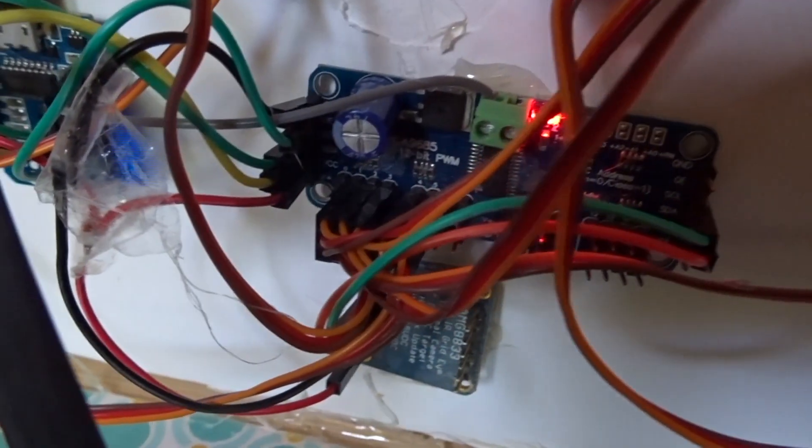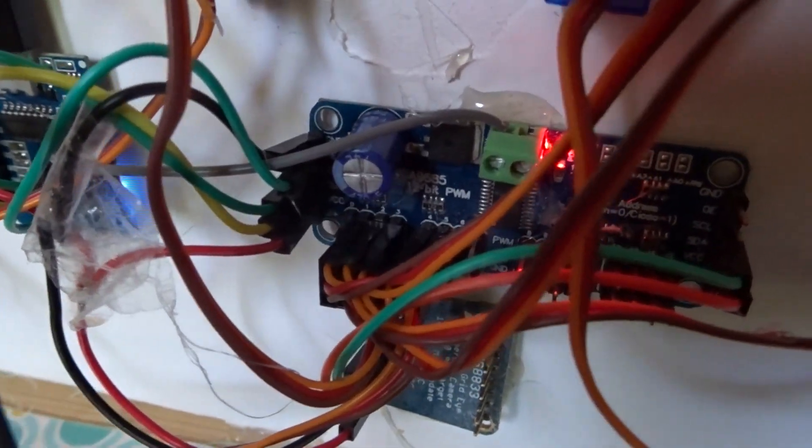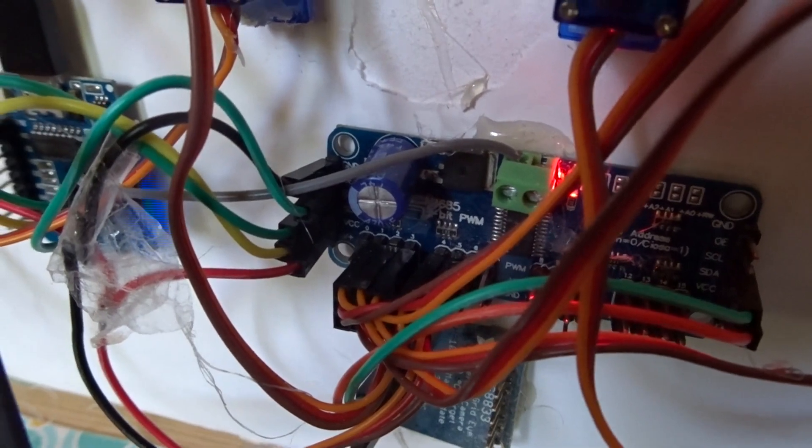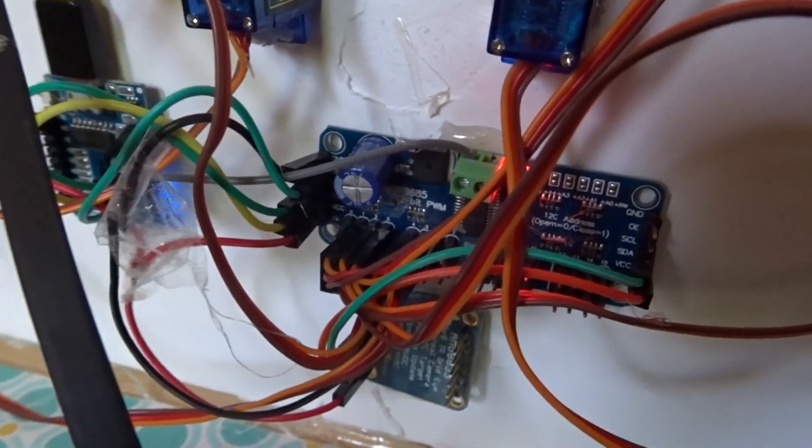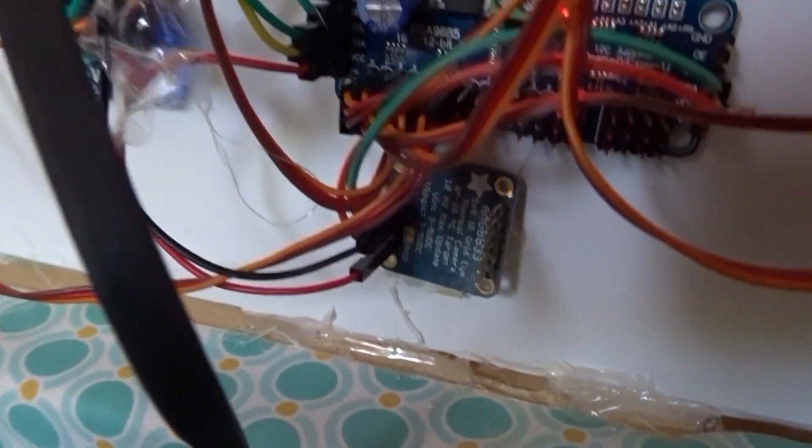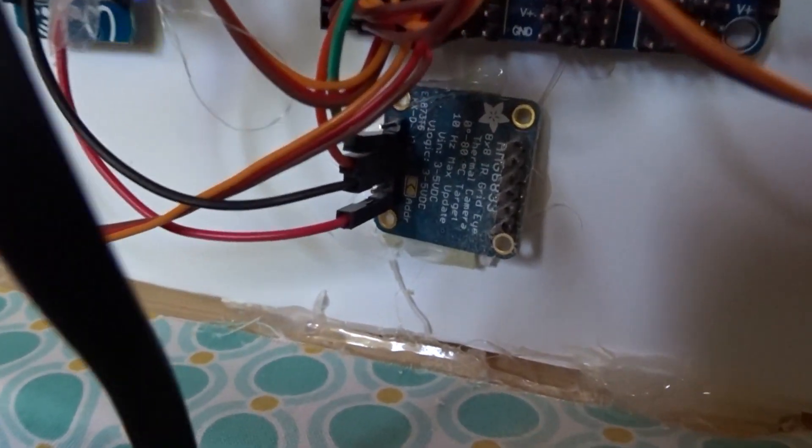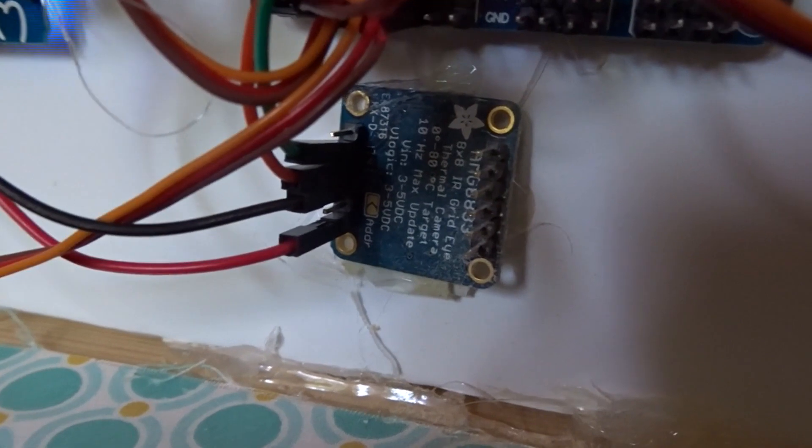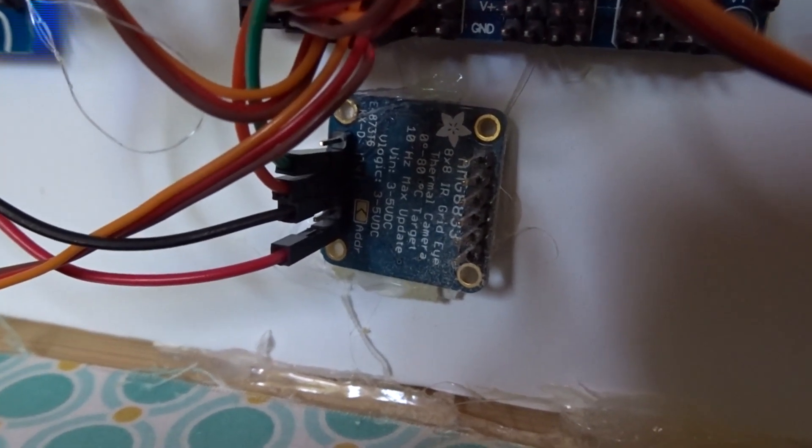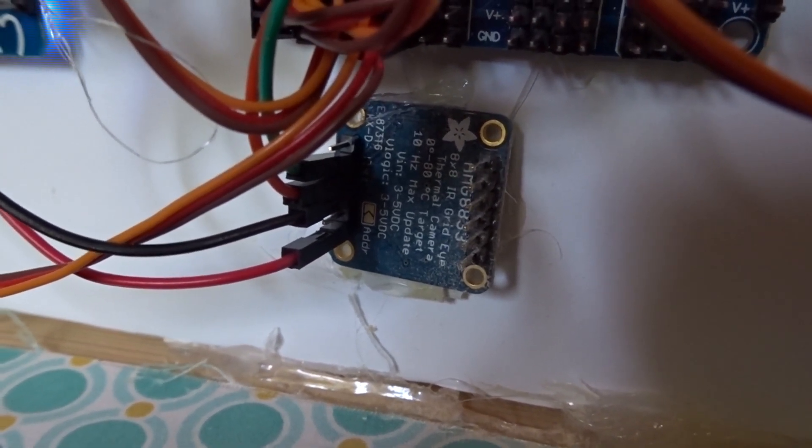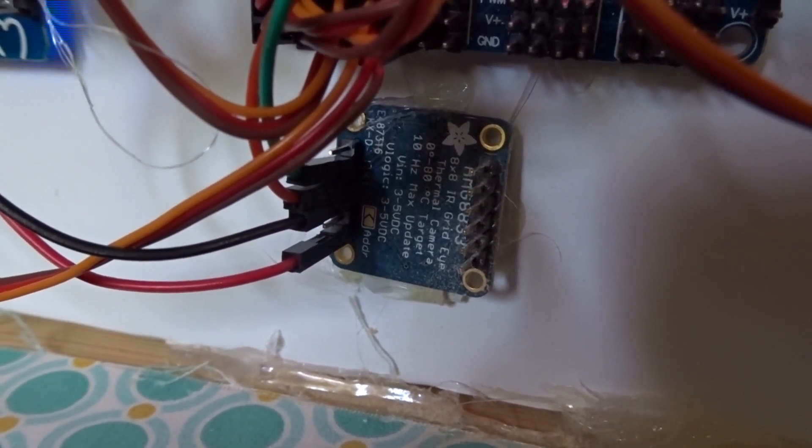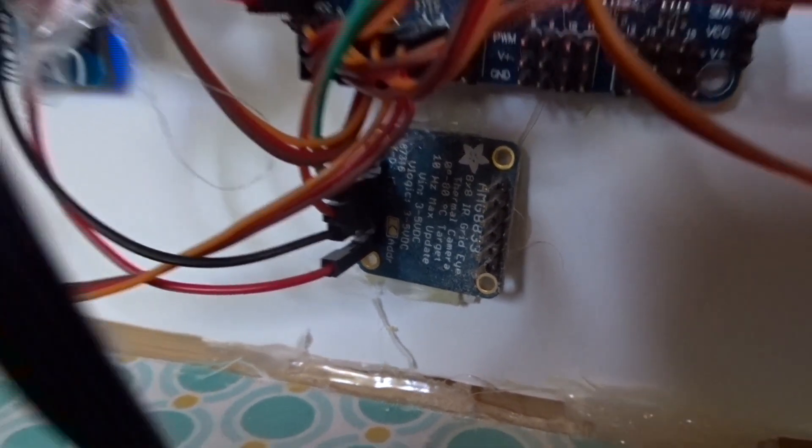We have a PCA9685 there, that's the servo controller. Down there we have the AMG8833, that's the temperature sensor. We have four servos there, one, two, three, four.